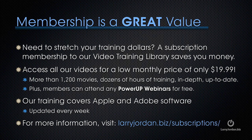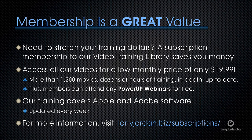Plus, members can attend any of our Power Up webinars for free. Our training covers Apple and Adobe software. We update it every week. And for more information, visit larryjordan.biz slash subscriptions. And thanks.